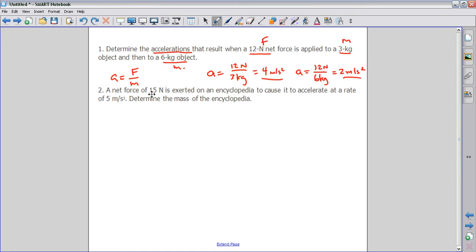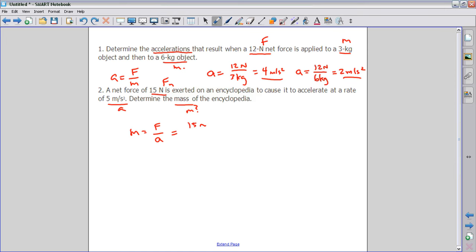On number two, it tells you that a net force of 15 newtons is exerted on an encyclopedia causing it to accelerate at 5 meters per second squared. We need to find the mass. The equation for mass is force divided by acceleration, so we take 15 newtons divided by 5 meters per second squared, which gives us a mass of 3 kilograms.